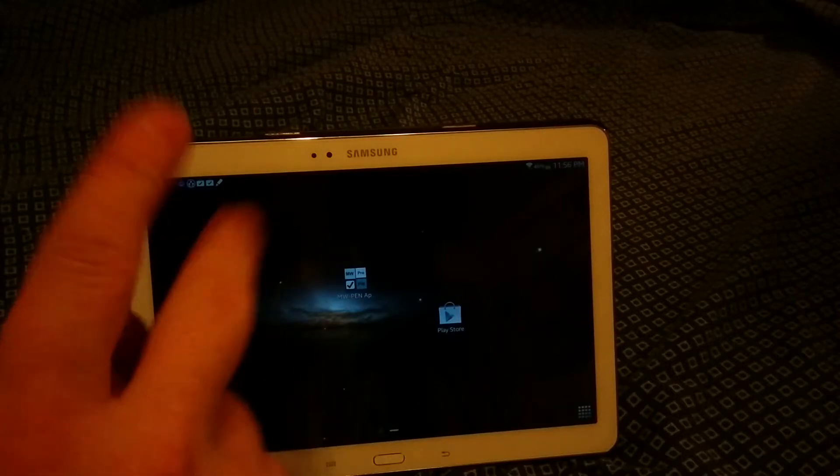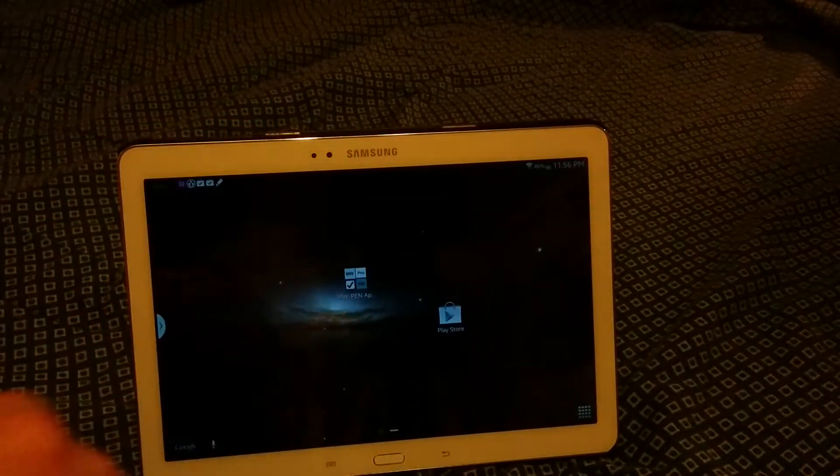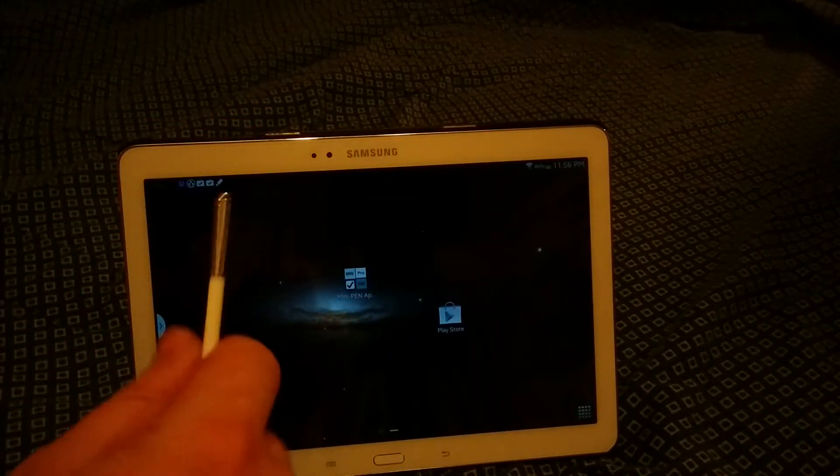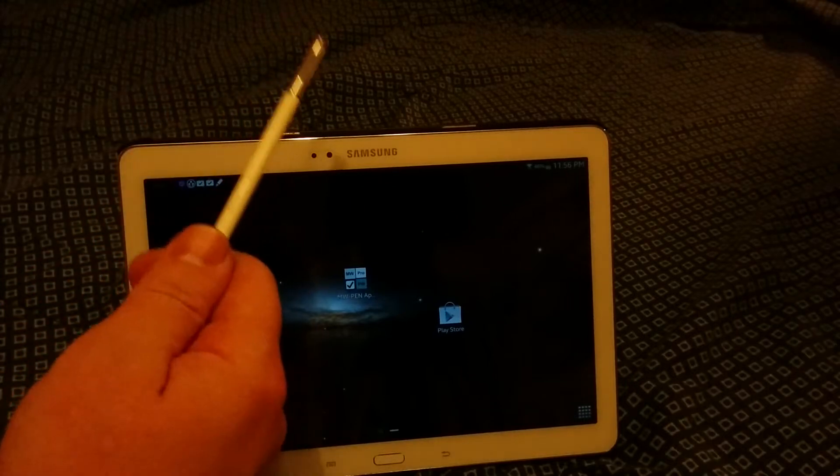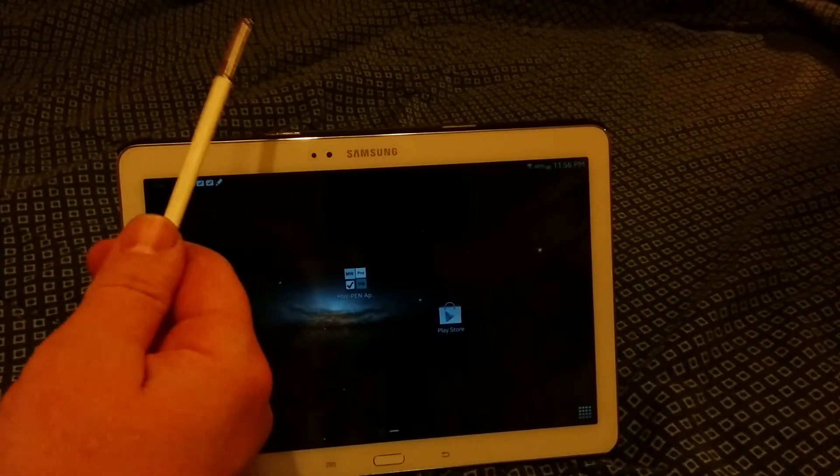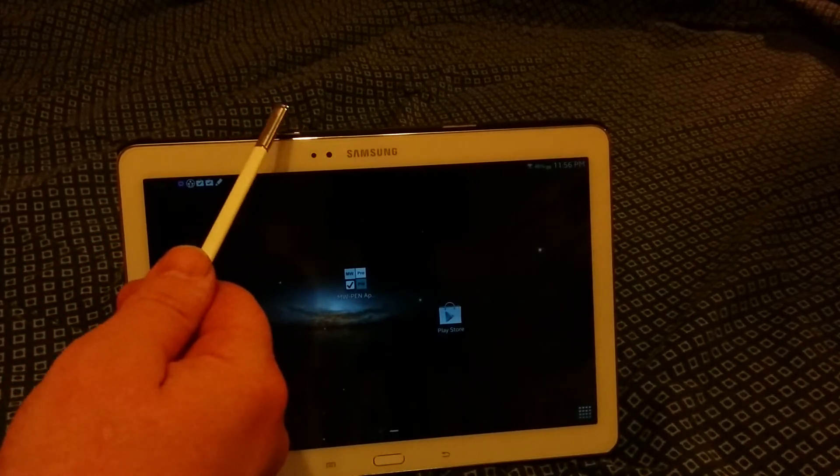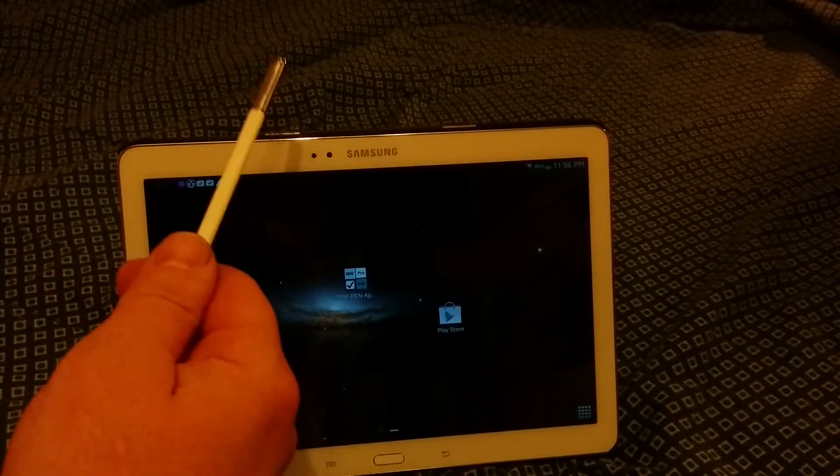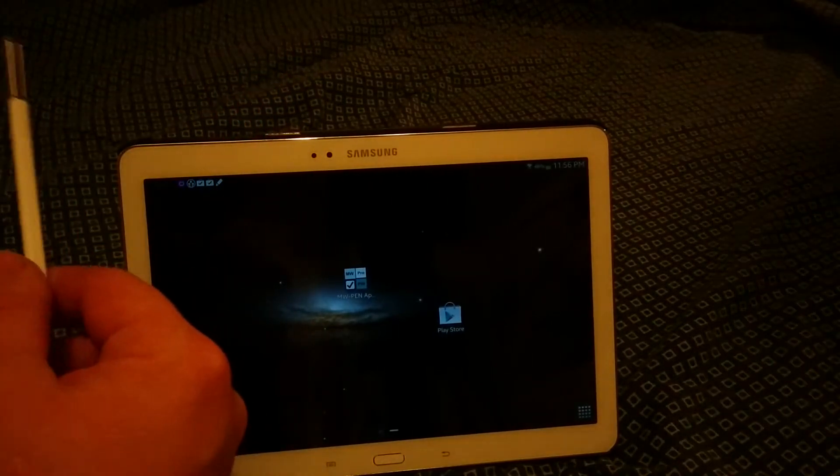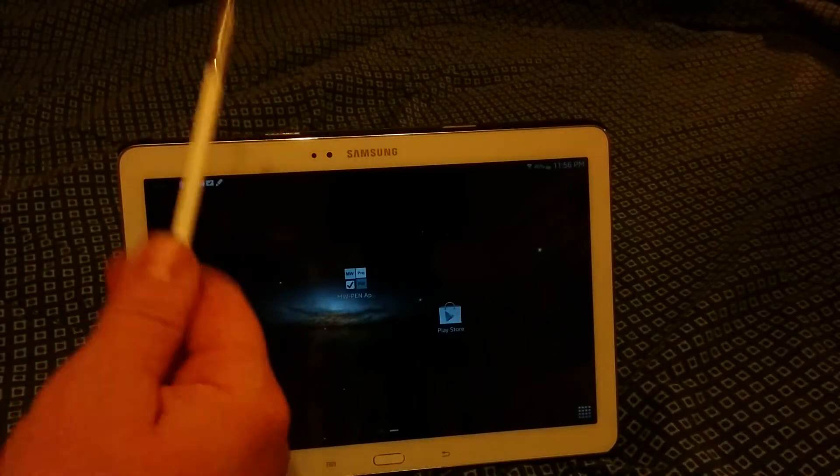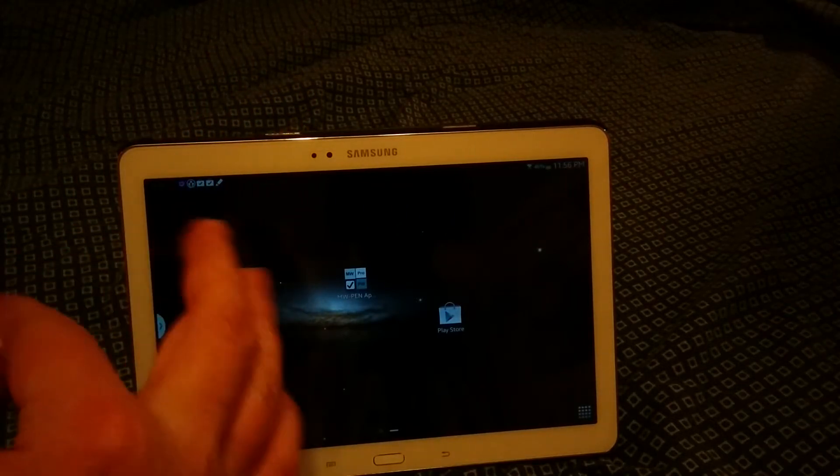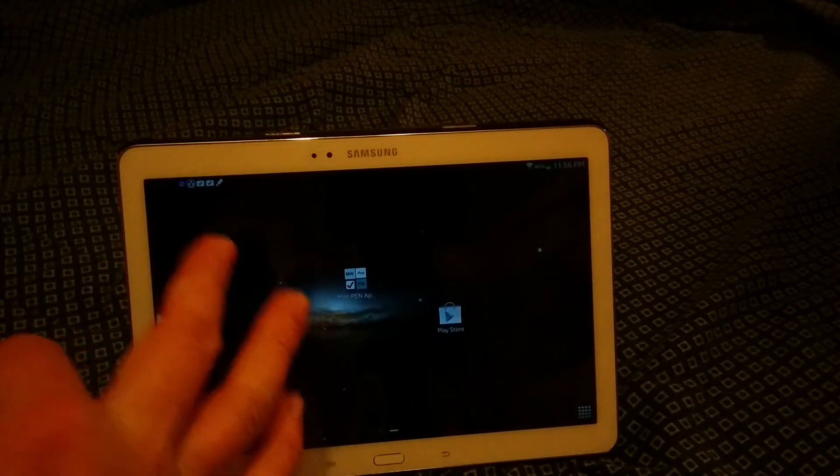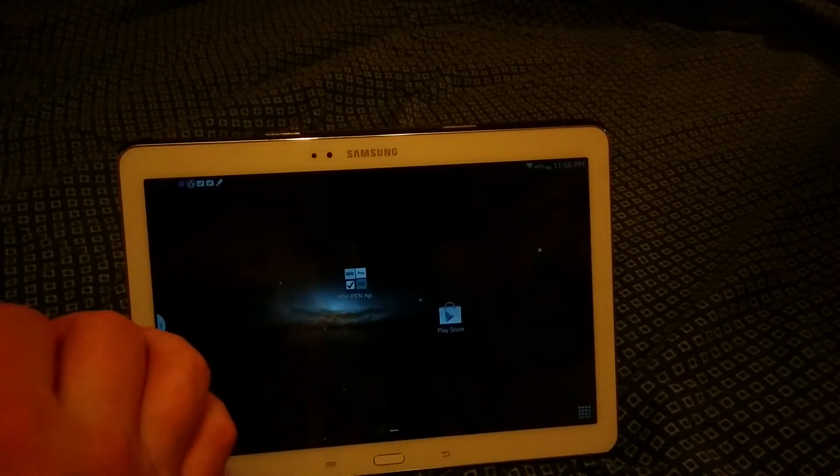What's up everyone, this is Bill with Android Related Stuff. Today what you're looking at is the Galaxy Note 10.1 2014 edition from Samsung, and what I'm going to talk to you about today is...